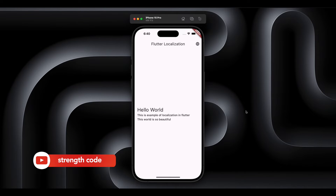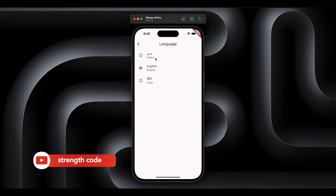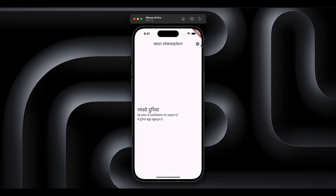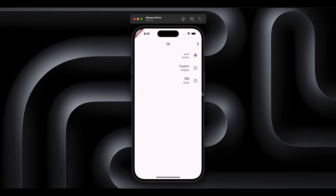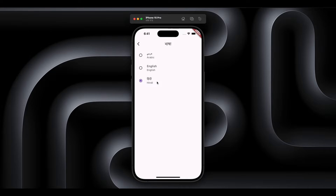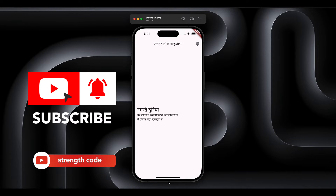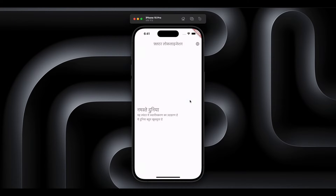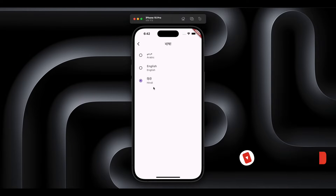Today we are going to build a localization app with BLoC and also Provider. In this app we are going to have different language options and switch accordingly. We can switch to Hindi, Arabic (which changes the UI from right to left), or any other language. When we close the app and open it again it will hold that state. The first part will be with BLoC and the second part will be with Provider.